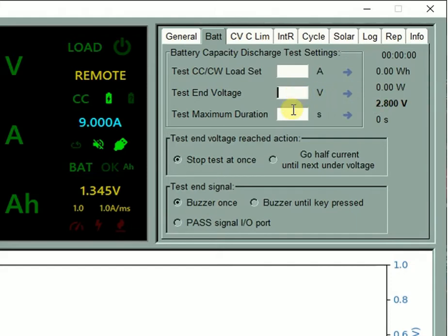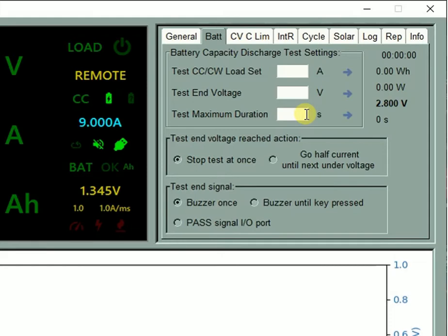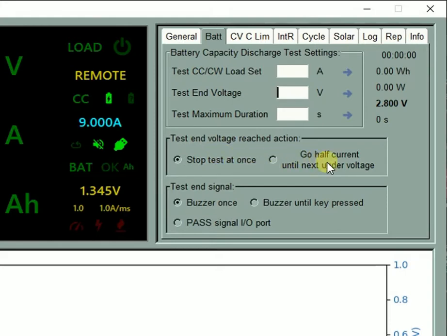You may optionally define a maximum test duration in seconds for safety reasons. Use zero to disable it. Choose your preferred action when the test end voltage is reached: end the test at once or switch to half of the programmed test current value until the next undervoltage condition occurs.